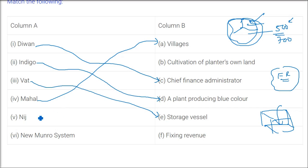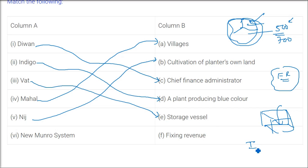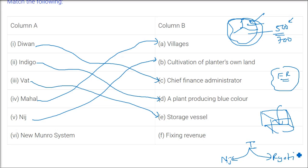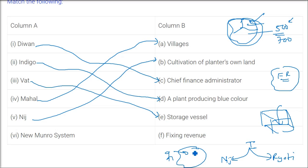Nij—nij is a cultivation of planter's own land. Nij means niji, niji means own personal. So indigo cultivation we can divide it into nij cultivation and ryoti cultivation. Niji, as I said, a place where a planter or a cultivator will buy a land or he will take the land on lease and then he will recruit some people to work on it.